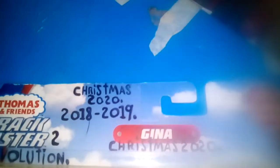I use plaque markers for Read Christmas 2020, 2018-2019, Trackmaster 2 Revolution, Christmas 2020.